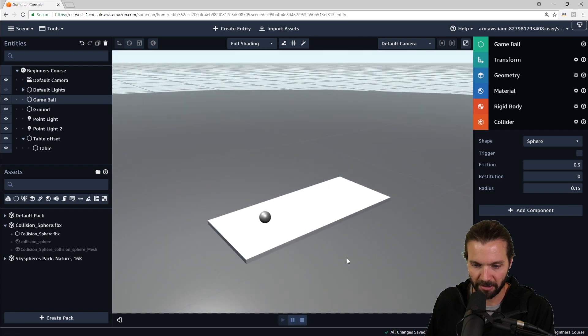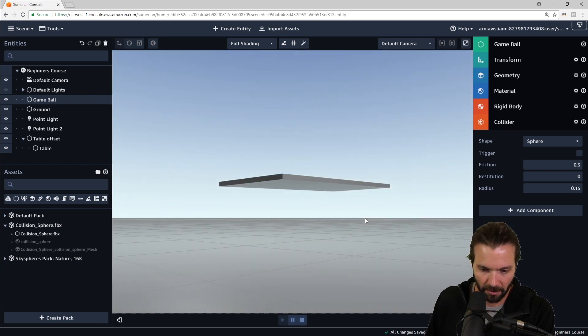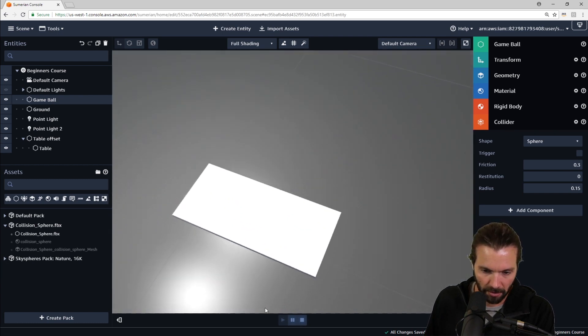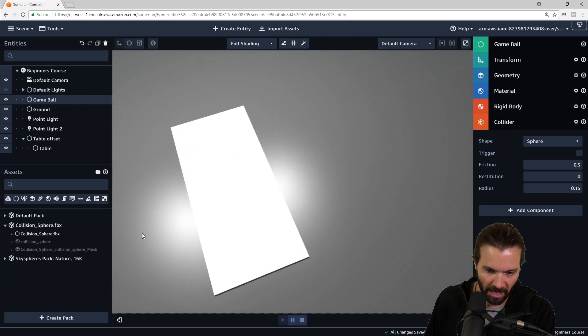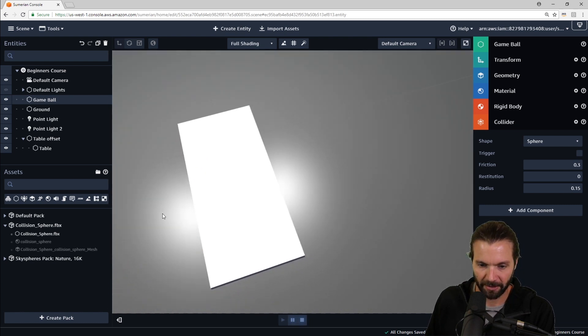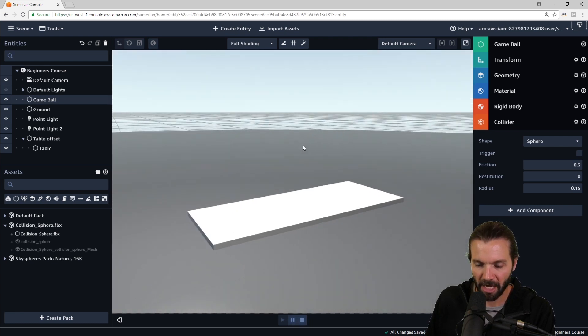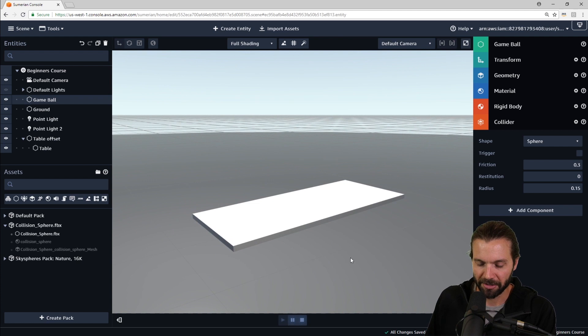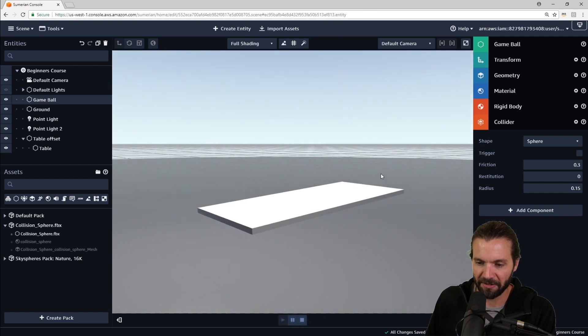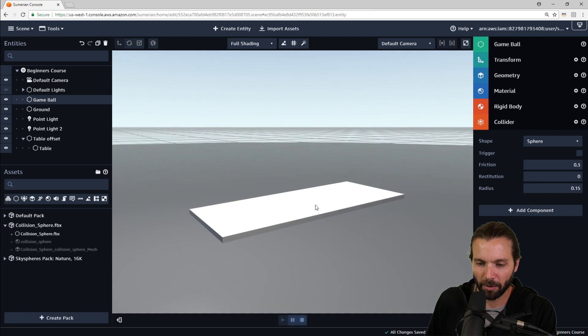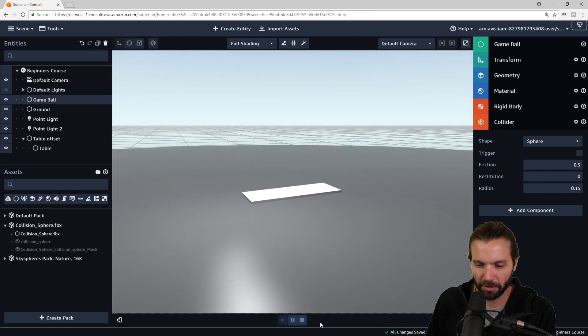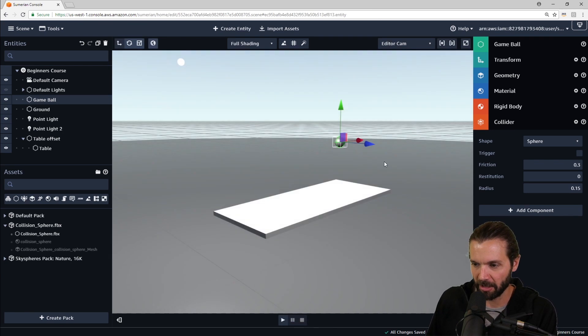There we go. Perfect. And it rolls off. And it rolls off through the floor. So it rolls off the table. It hits the table and rolls off the table. So it's acting the way we want. However, we do want there to be a collider on the floor so it can land on the floor as well.